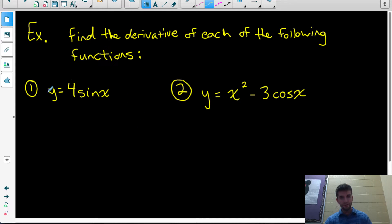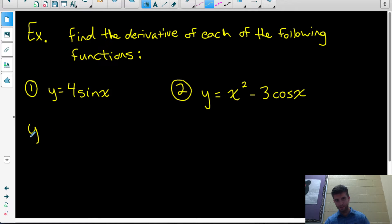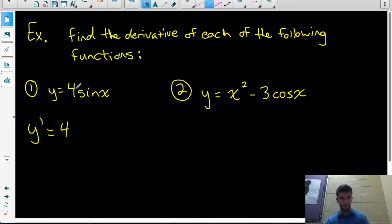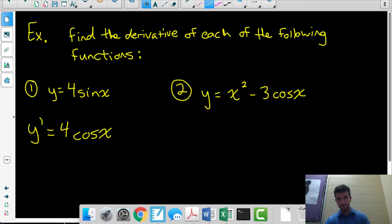Our first function is y equals 4 multiplied by sine x. The constant multiple rule tells me that if I want the derivative of a constant multiplied by a function, the derivative is equal to that constant multiplied by the derivative of the function. So the derivative of 4 times sine x is equal to 4 times the derivative of sine x, which is cos x.